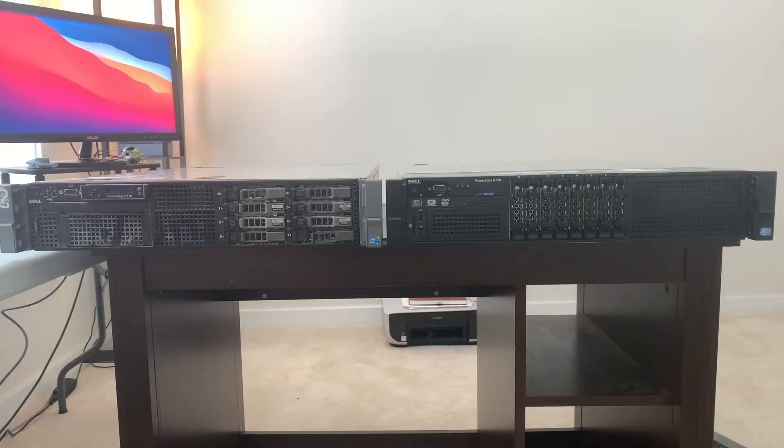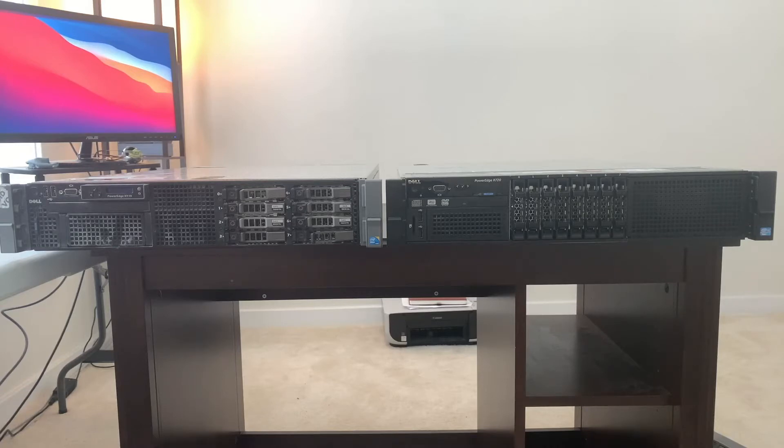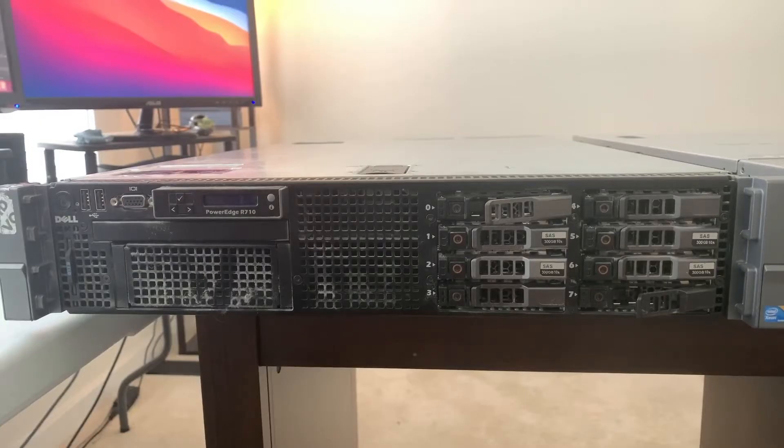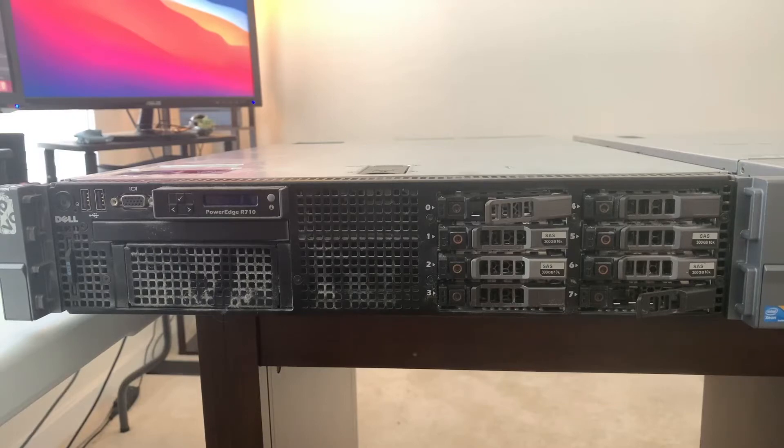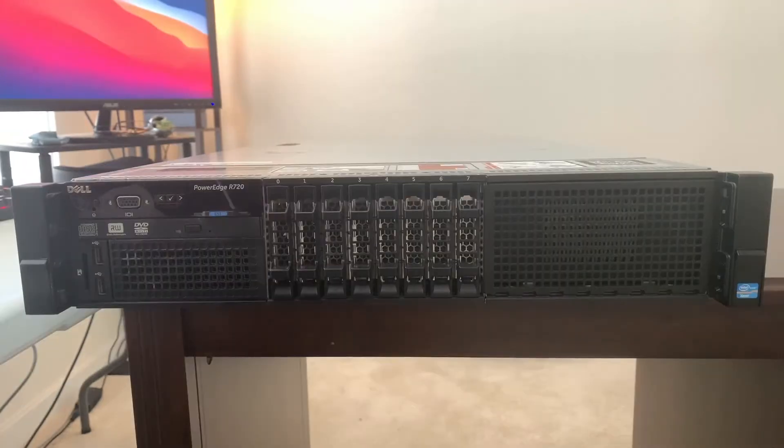So here they are. The new Dell PowerEdge R720 is on the right and the old Dell PowerEdge R710 is on the left. Here's a closer view of the R710 and here's a closer view of the R720.